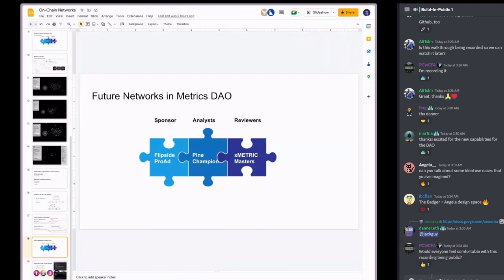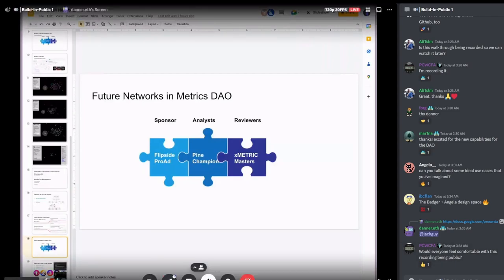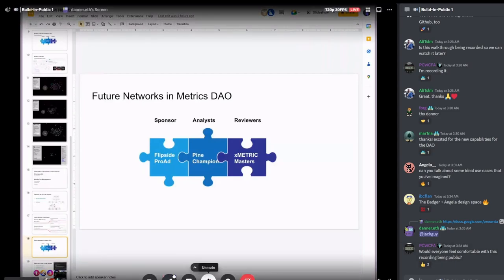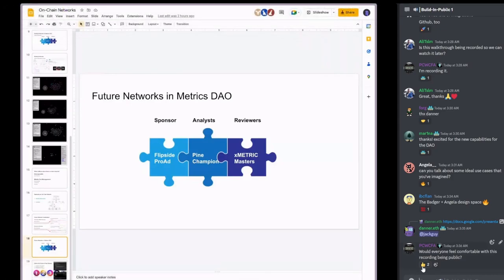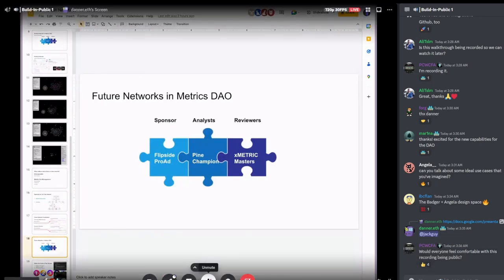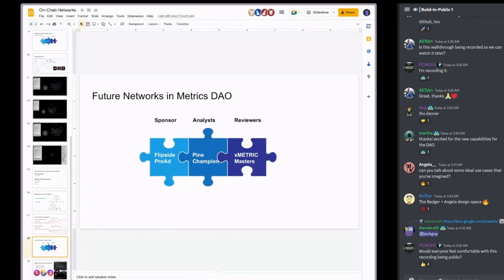All right, I'm going to call it here. If you spoke up in this and you feel comfortable with the recording being public, maybe give Patrick a thumbs up. Otherwise I will see you all around the Discord. Feel free to tag me if you have any questions — there is a bit more active chatter around this in the reviewers channel. If you're not in there and you're interested in talking more about it, feel free to tag me wherever. Thanks guys.